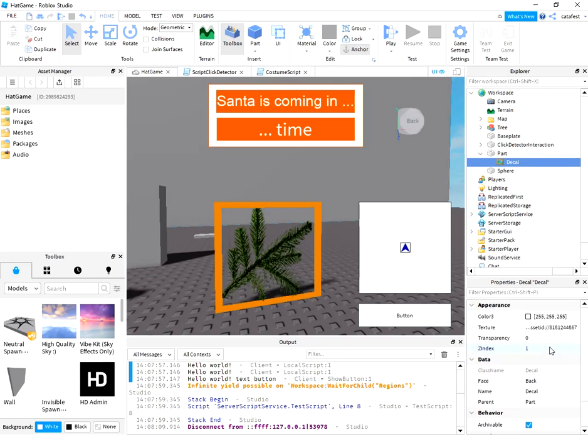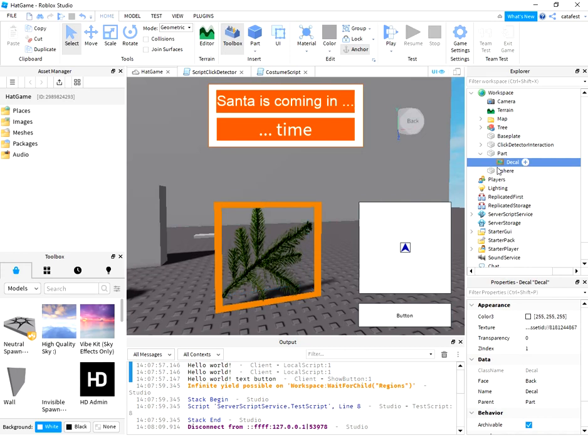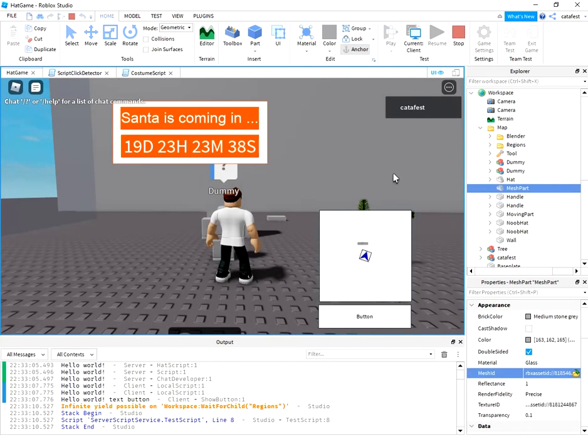This is because I use the part with the decal on this face, and if I go on the back of the part, I don't see the decal. Let's fix this issue.